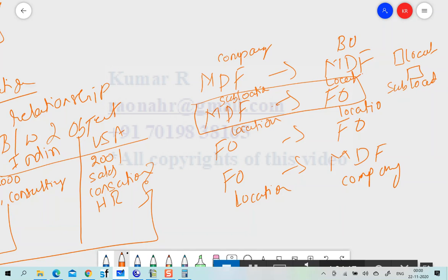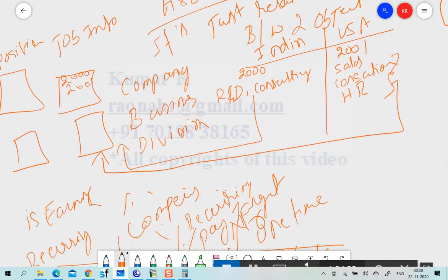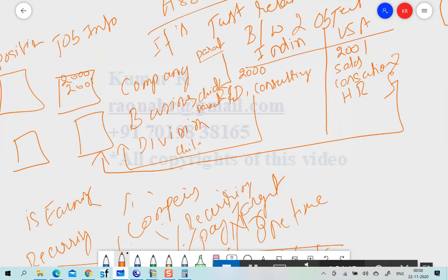The thumb rule here is: if Business Unit is the child and Company is the parent, you must create the association inside the child object (Business Unit) using the parent (Company). Similarly, if Division is the child and Business Unit is the parent, configure the association inside Division using Business Unit. If you know this rule, there is no confusion.